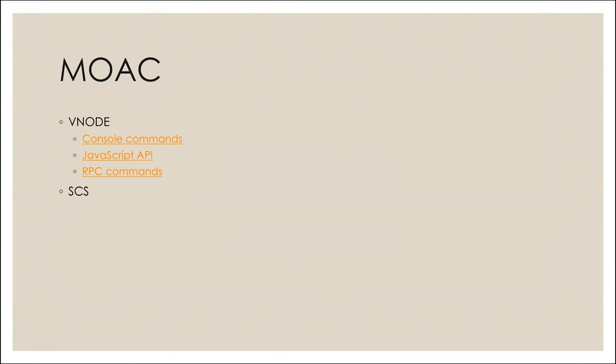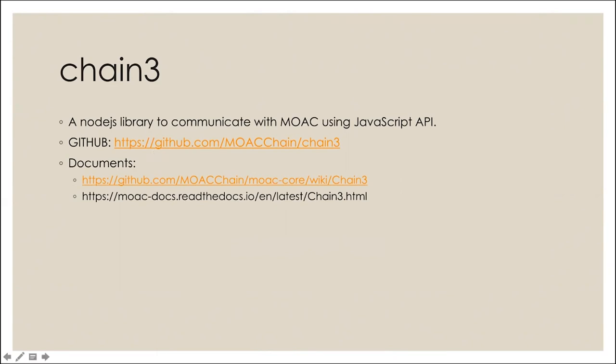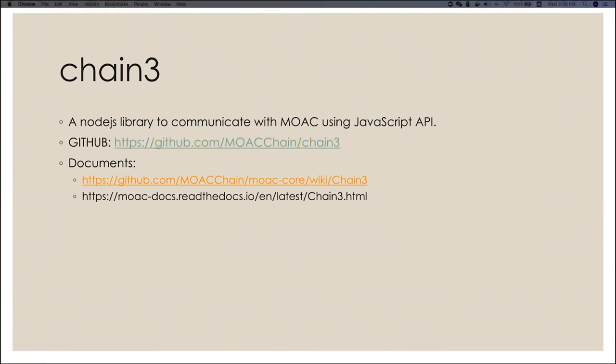What Chain3 is: Chain3 is a JavaScript library which allows users to communicate with MOOC node using the JavaScript API. This is open source, a public library, and it has a GitHub account here. We also have documentation with that.